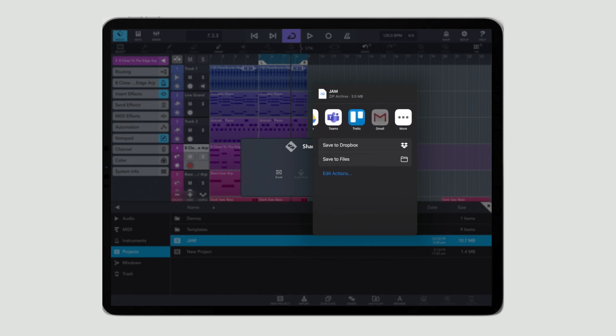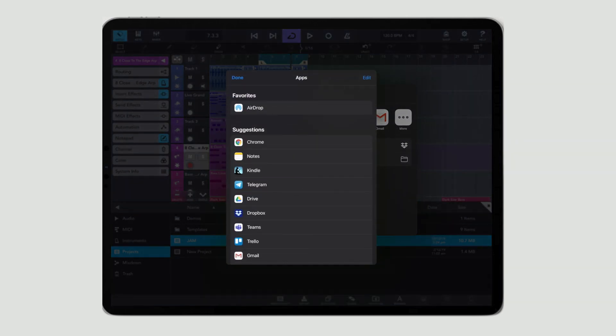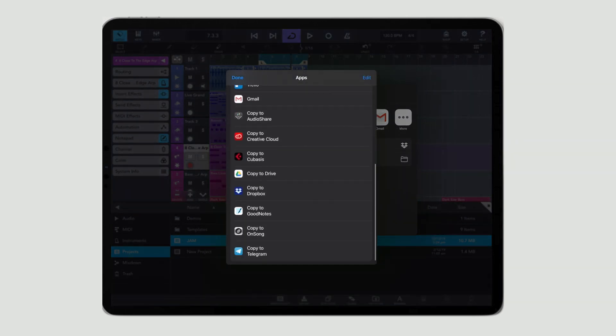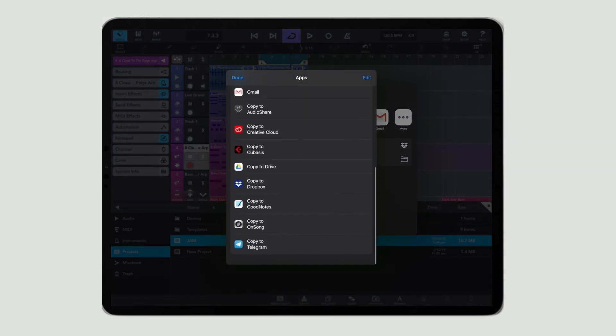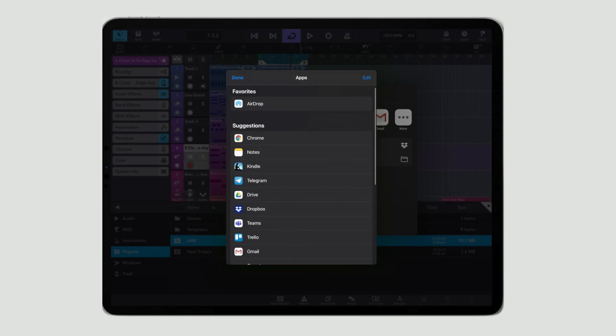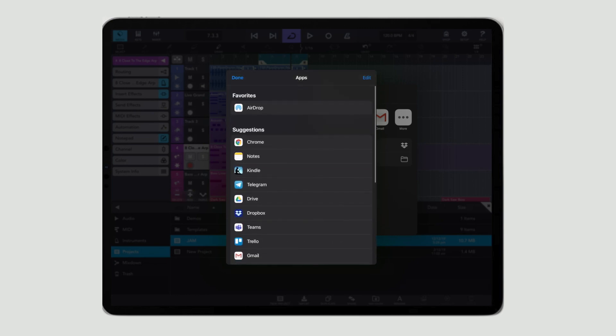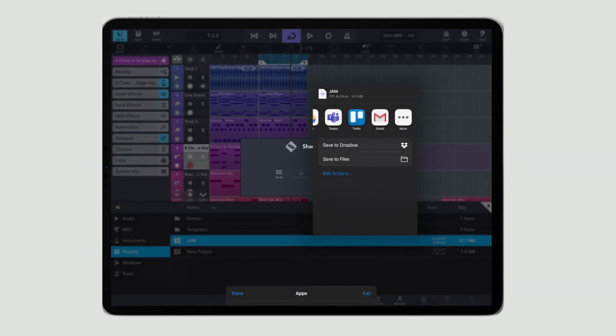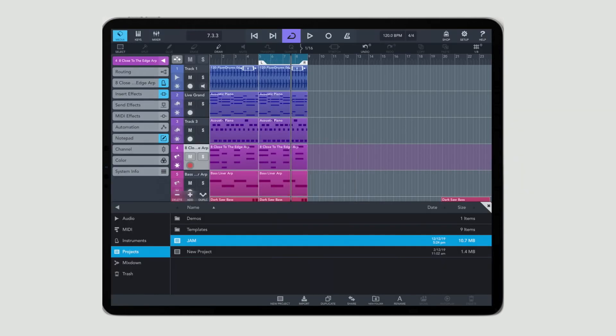For example I can use Gmail to email the compressed file across onto my desktop or I could use Google Drive or Dropbox. There's so many different options and it will depend very much on what you have installed on your iPad.